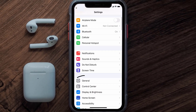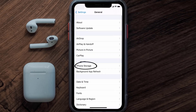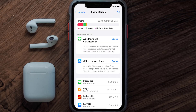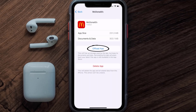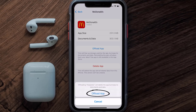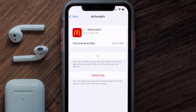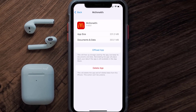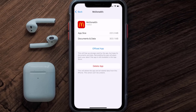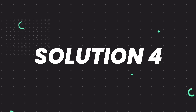Scroll all the way down to General and tap on it, then tap on iPhone Storage. Search for the McDonald's mobile app and tap on it. On this screen, tap on Offload App and tap again to confirm. It'll take a bit for processing, and then a Reinstall button will appear.